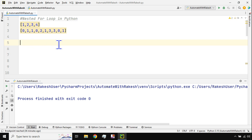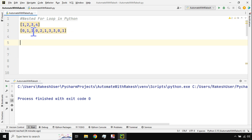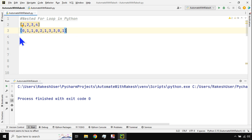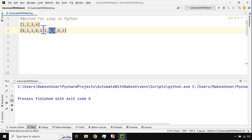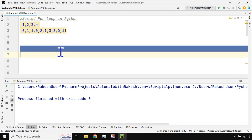Your job is to find out how many times 1 is present in the second list. If you count: one is present four times, two is present only one time, three is present two times, and four is present zero times. Now, how will you create a logic in Python to build this?